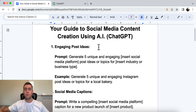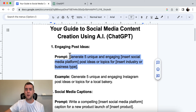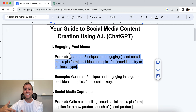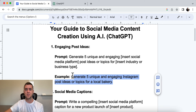So the prompt is this: generate five unique and engaging [insert your social media platform] post ideas or topics for [insert your industry or business type]. The example is: generate five unique and engaging Instagram post ideas or topics for a local bakery.